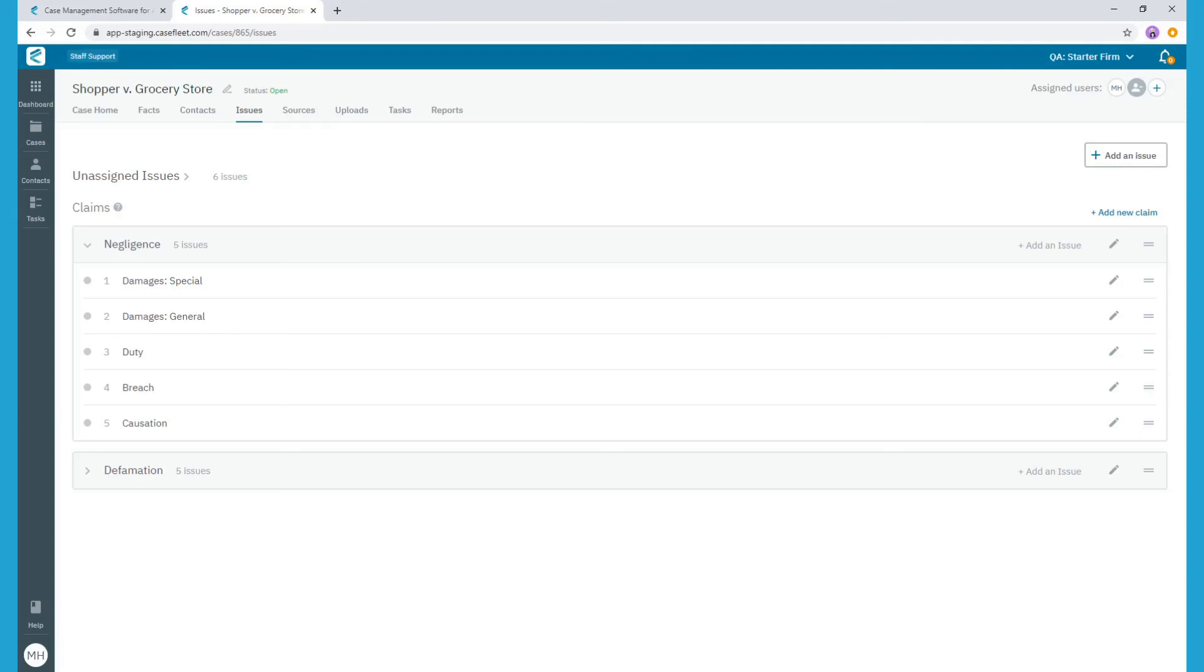This report provides an outline format of your facts organized by issues in an editable word document. For instance, it allows you to quickly and easily draft a statement of facts for a motion of summary judgment with a click of a button.